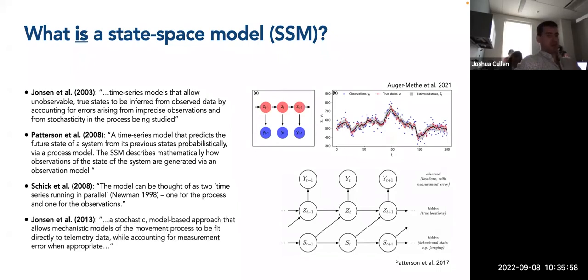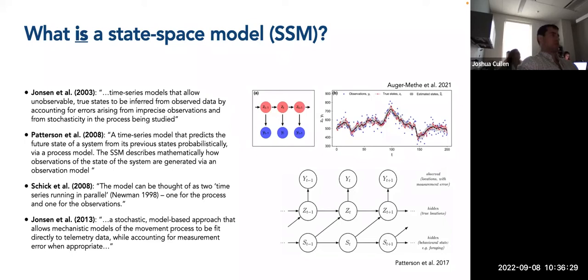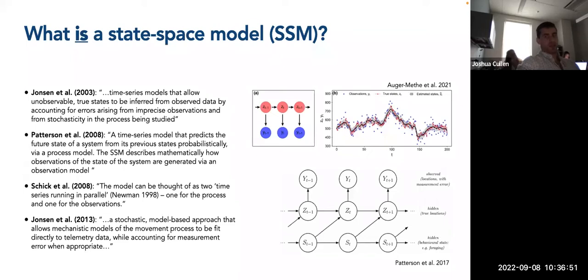Another review from Ian Johnson and colleagues in 2013 defines state-space models as a stochastic model-based approach that allows mechanistic models of the movement process to be fit directly to telemetry data while accounting for measurement error when appropriate. For error-prone Argos data, we're assuming there's random noise associated with these movements that potentially defines a pattern or process mechanistically driving the movement. You may have heard of random walks or correlated random walks — they're often used to simulate or model movement patterns of animals — and we account for the error associated with this true process as well as the observations directly.